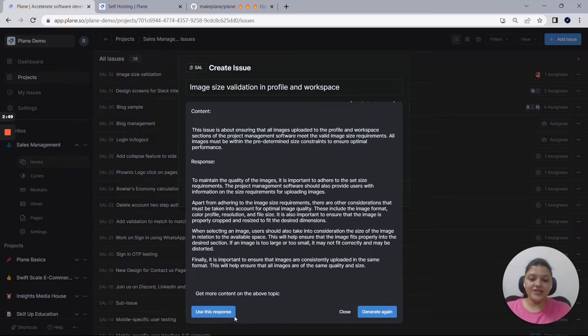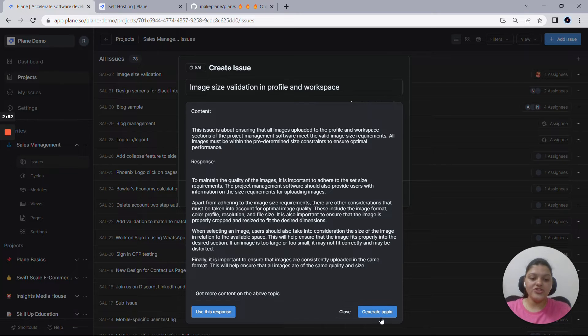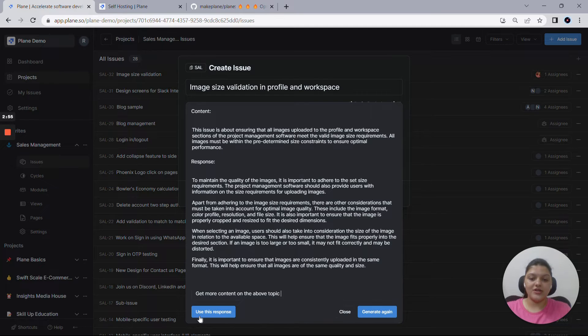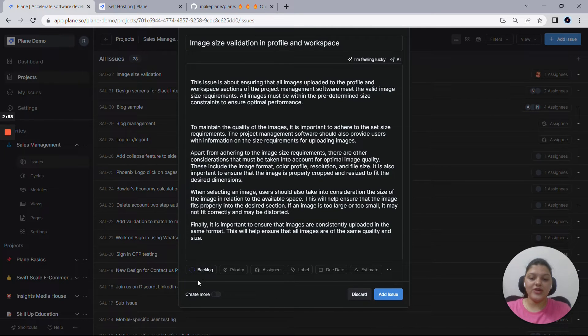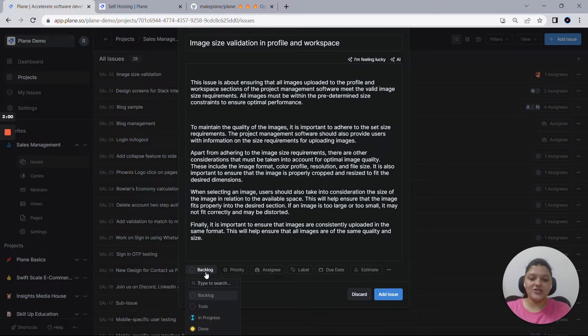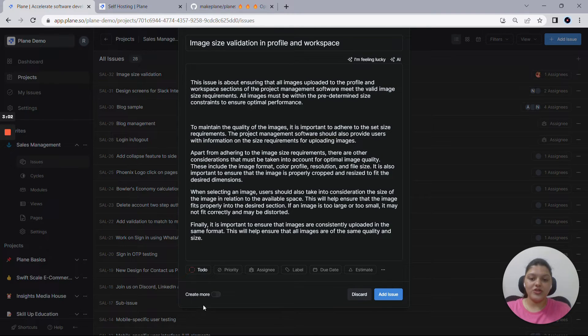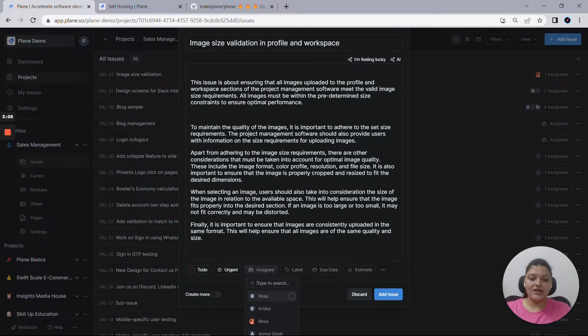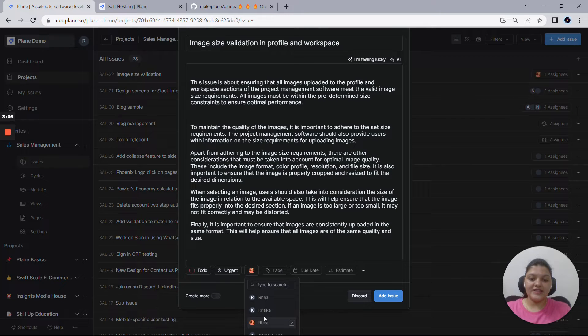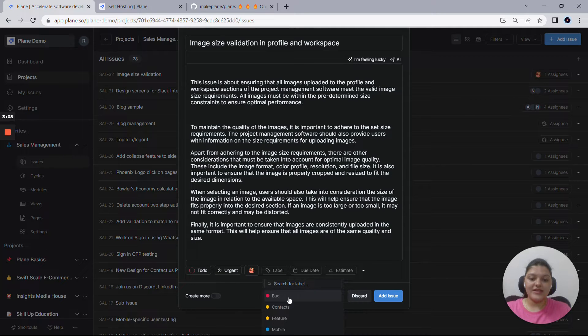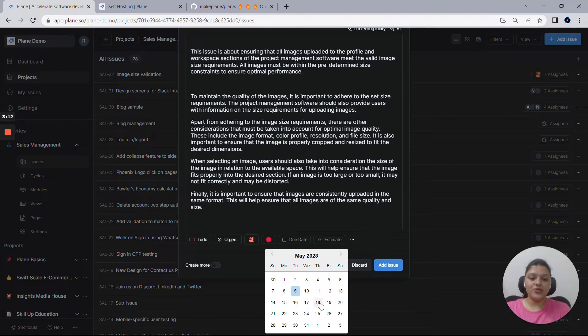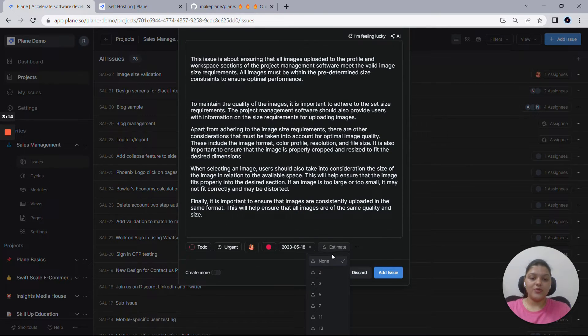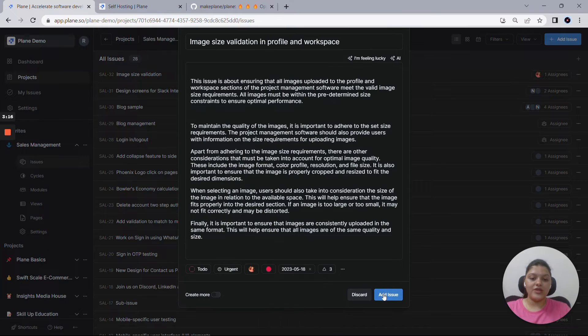In case if you are satisfied with it, you can either use this response, or you can generate another response using this generate again option. So let me actually use this response. And then you get to see a bunch of other activities here. So let me pull this to the to-do state with a priority of urgent, assignee as me. Let's say this is a bug for me, and then I add a due date to 18th of this month with an estimate point of 3 and add an issue. So the issue has been created here.